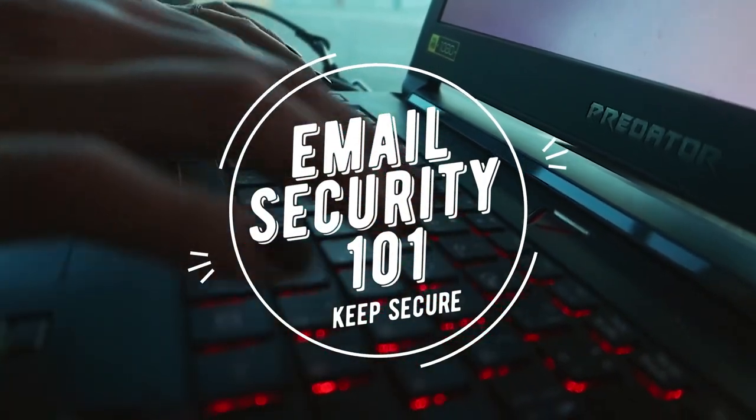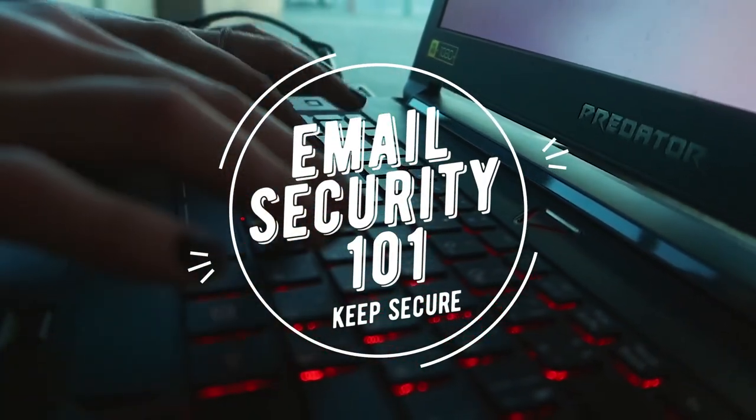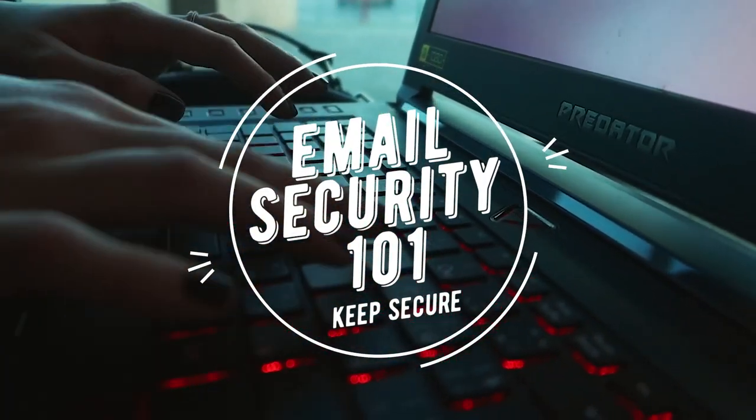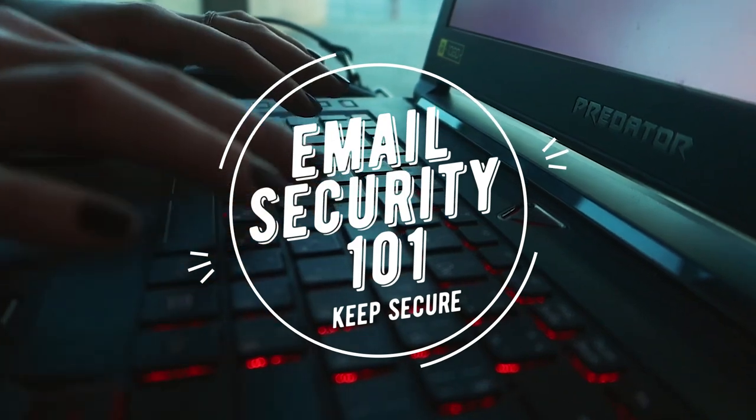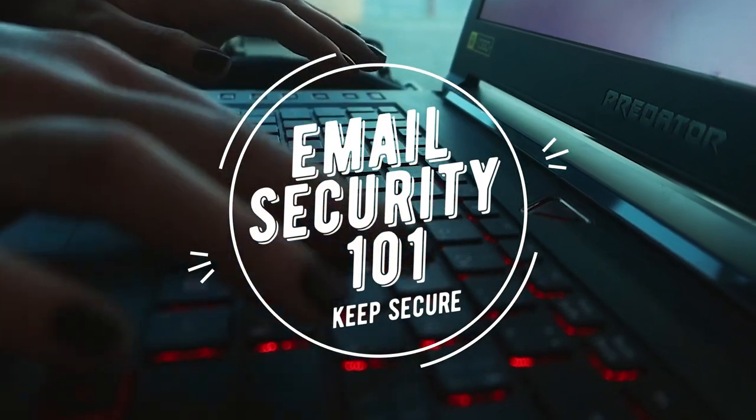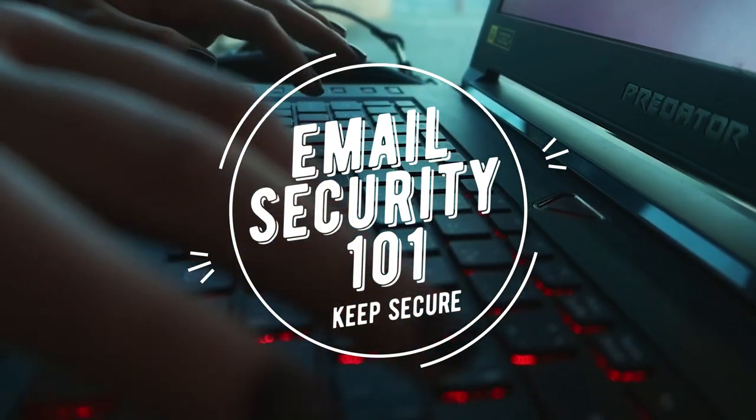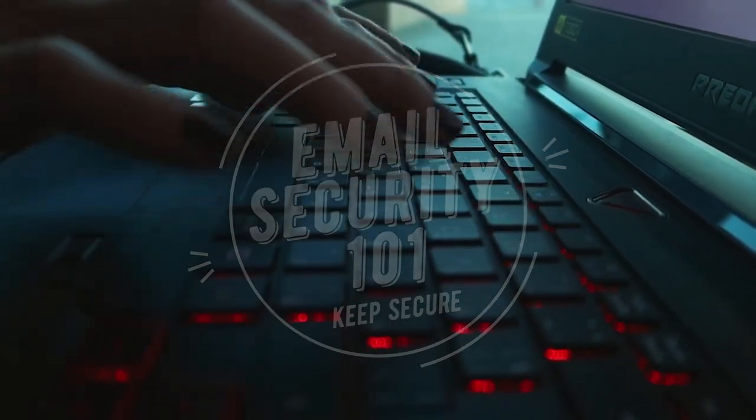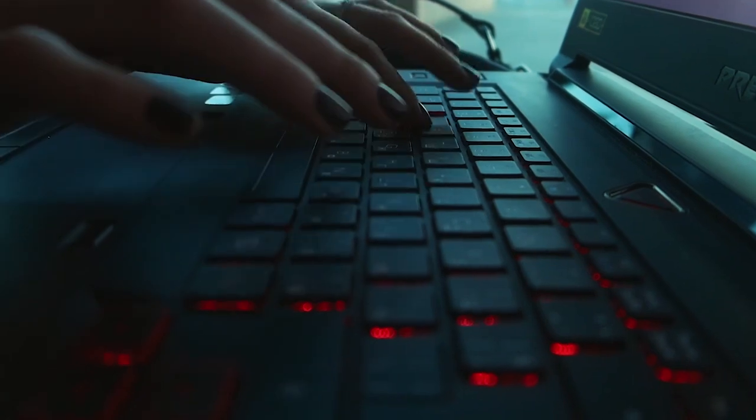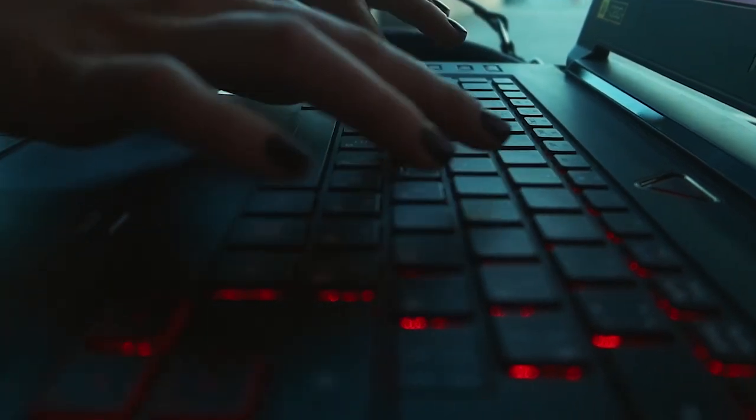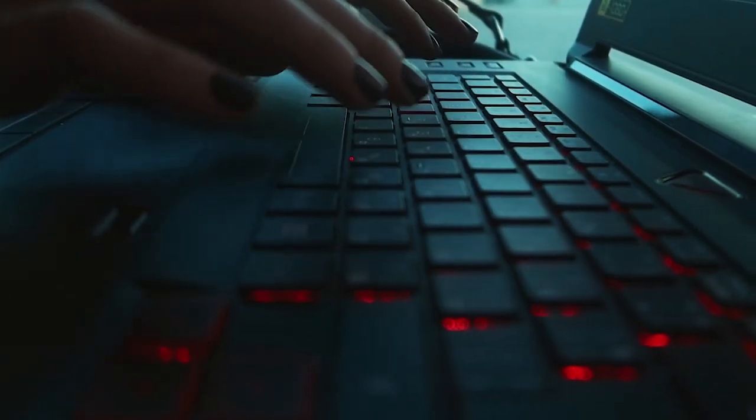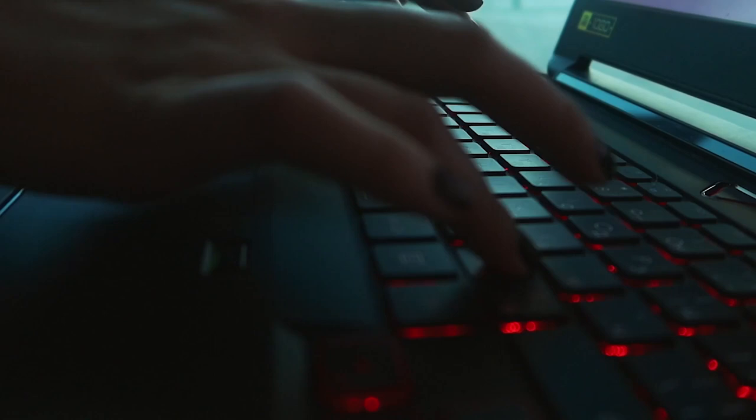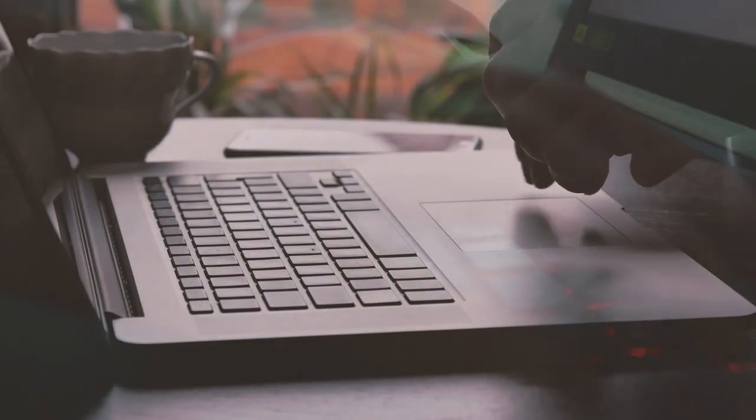Hi, welcome to this video about email security. In today's digital age, email has become an essential part of our personal and professional lives. However, with this convenience comes a risk. Email is one of the most common ways for cyber criminals to steal sensitive information. In this video, we will explore some of the most common email security threats.